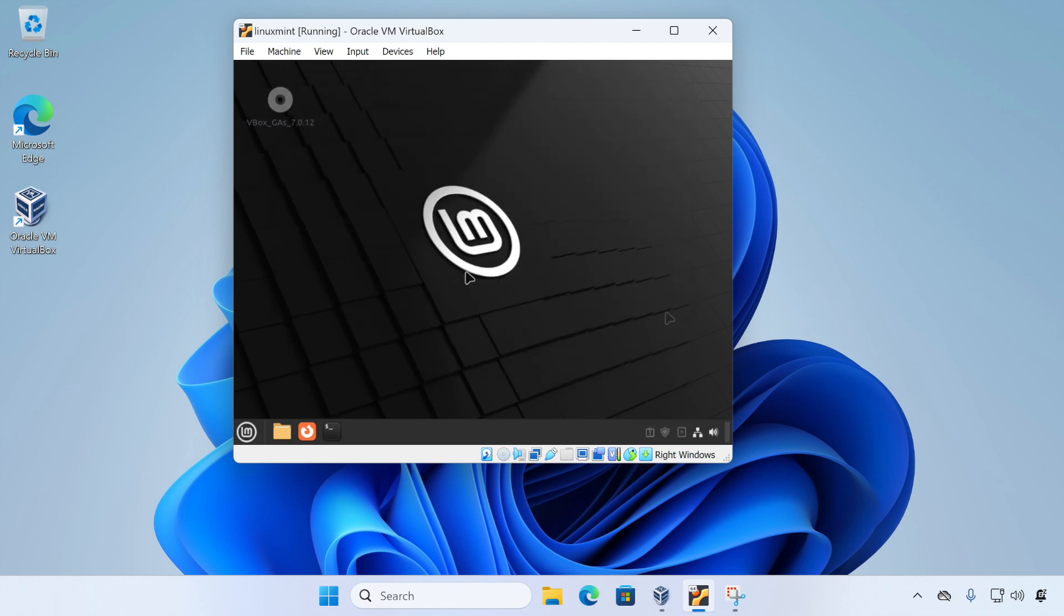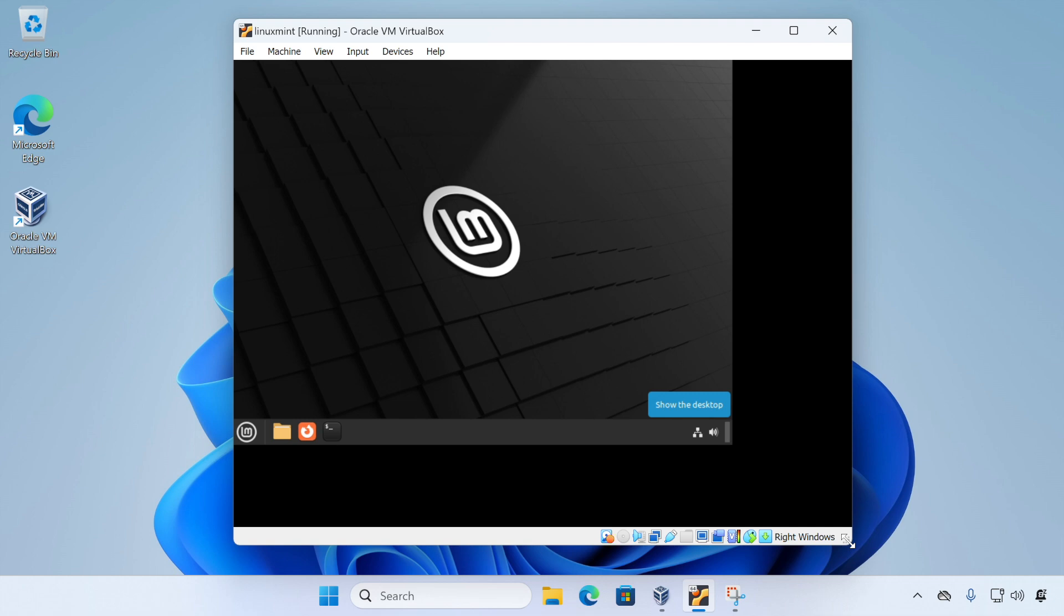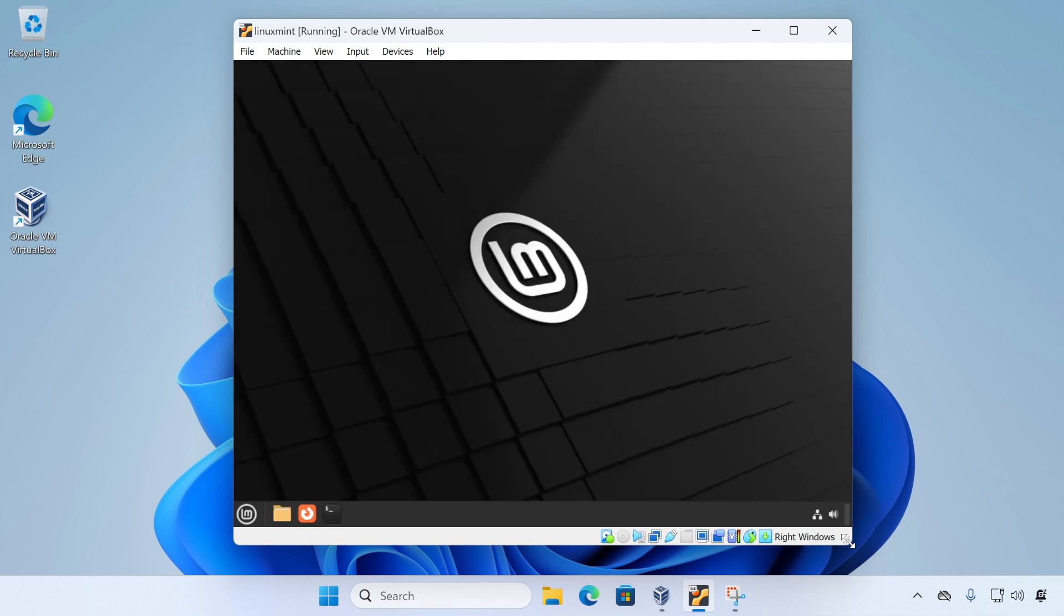We've now rebooted and we're logged back in and VirtualBox Guest Editions is installed. So you can check this by resizing the window, for instance, and it should automatically resize your virtual machine's desktop.